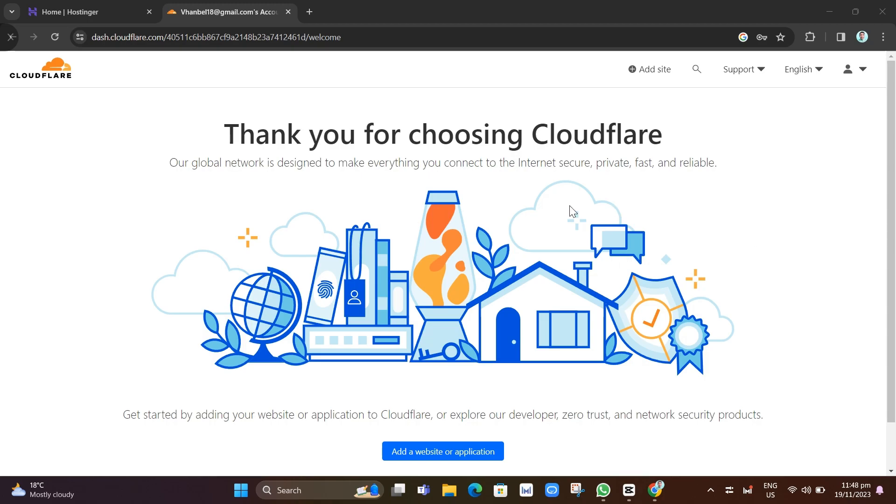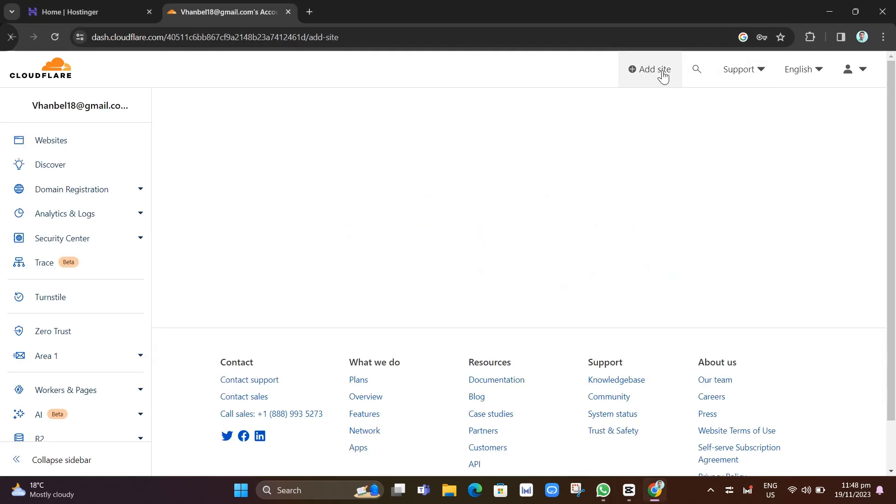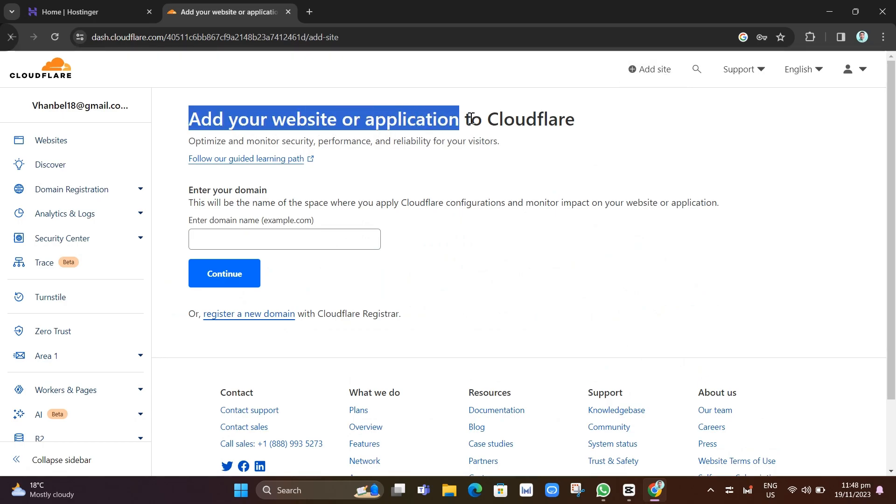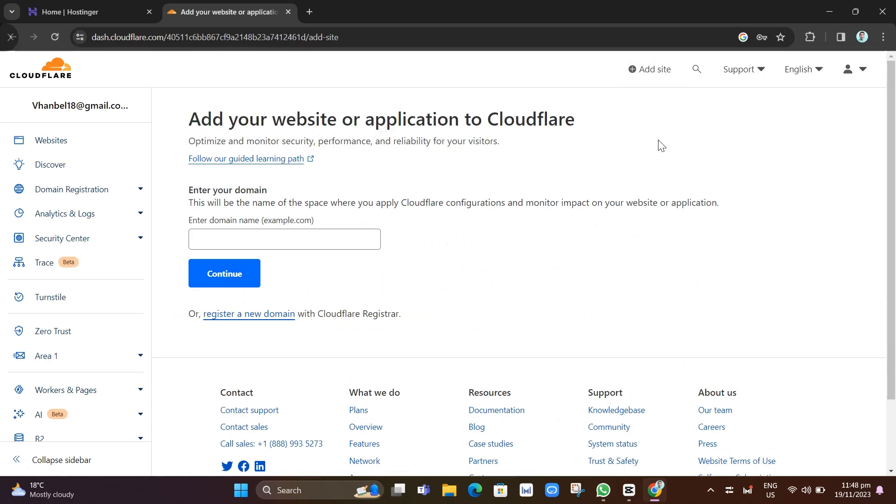First up, go to Cloudflare and once you log in to your account, just click on Add Site right here. You can find 'add your website or application to Cloudflare'. You just need to enter your domain right here in the box.